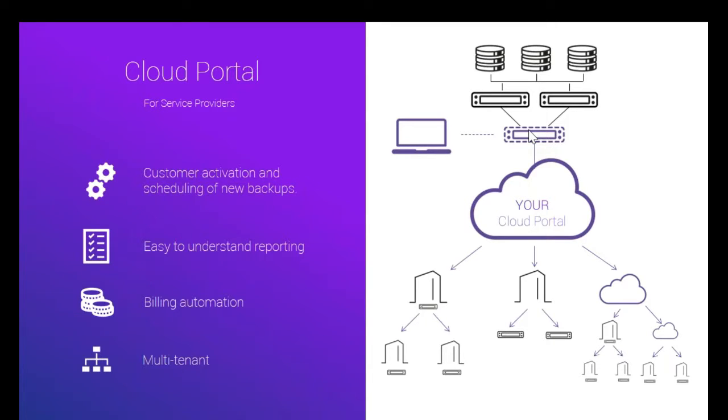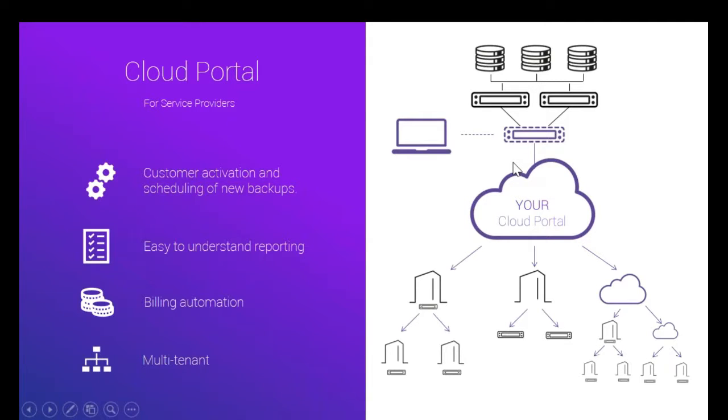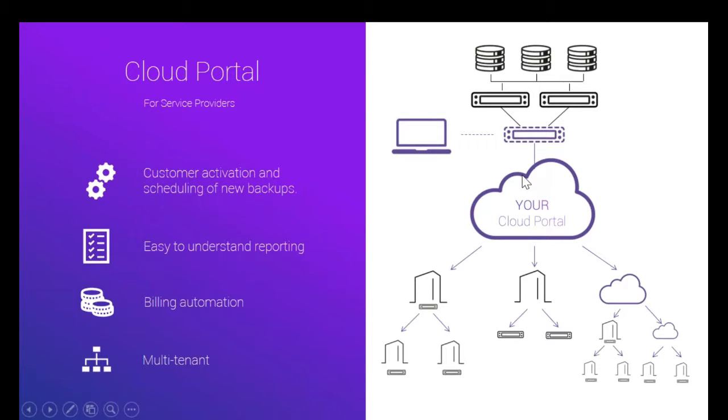Then there is a cloud portal software installation, and you simply connect your Spectrum Protect servers to the cloud portal software, and now you get this web interface from where you can start adding your customers. For each of your customers, you can add their departments, their server groups.